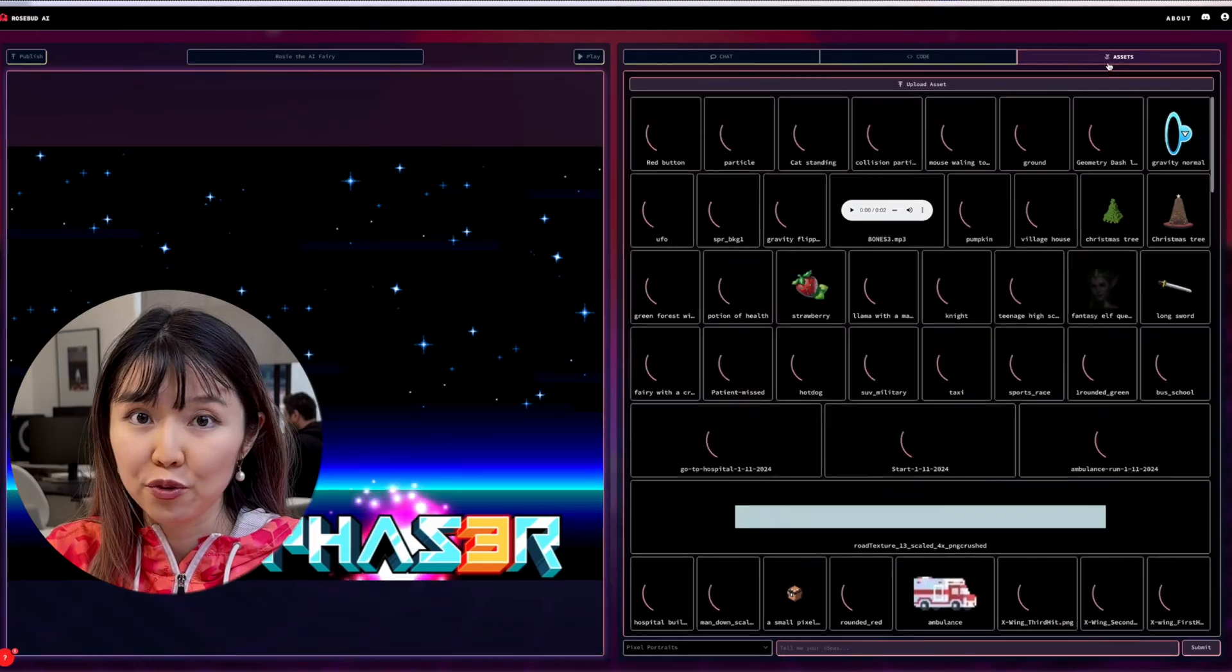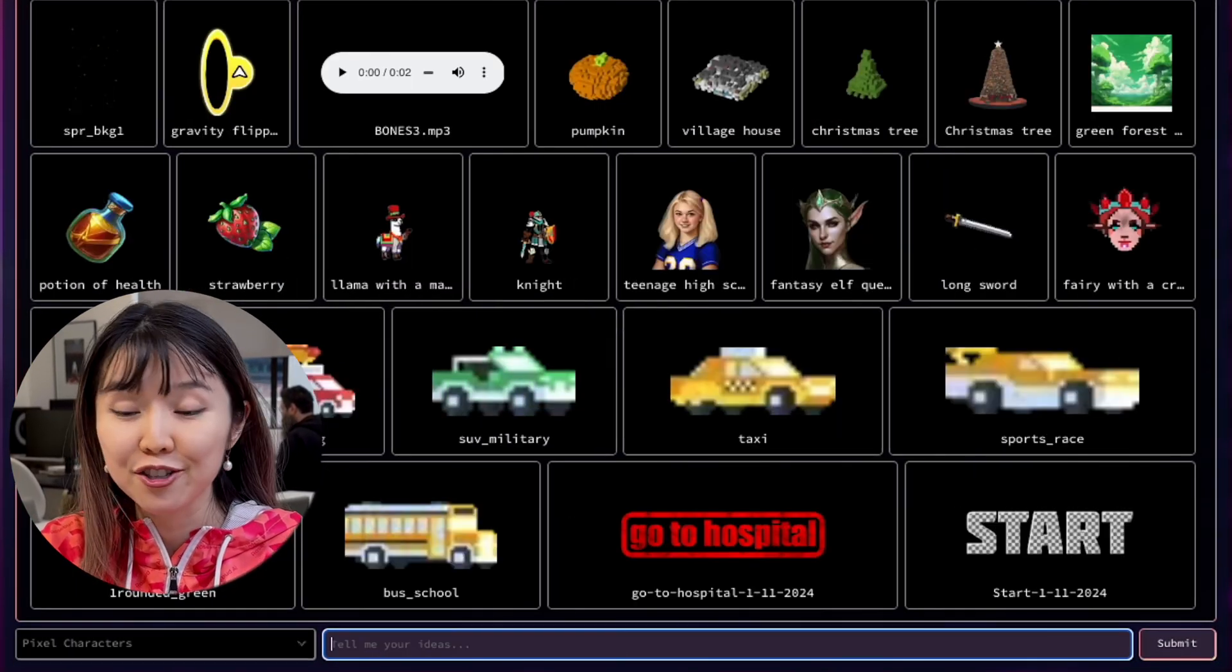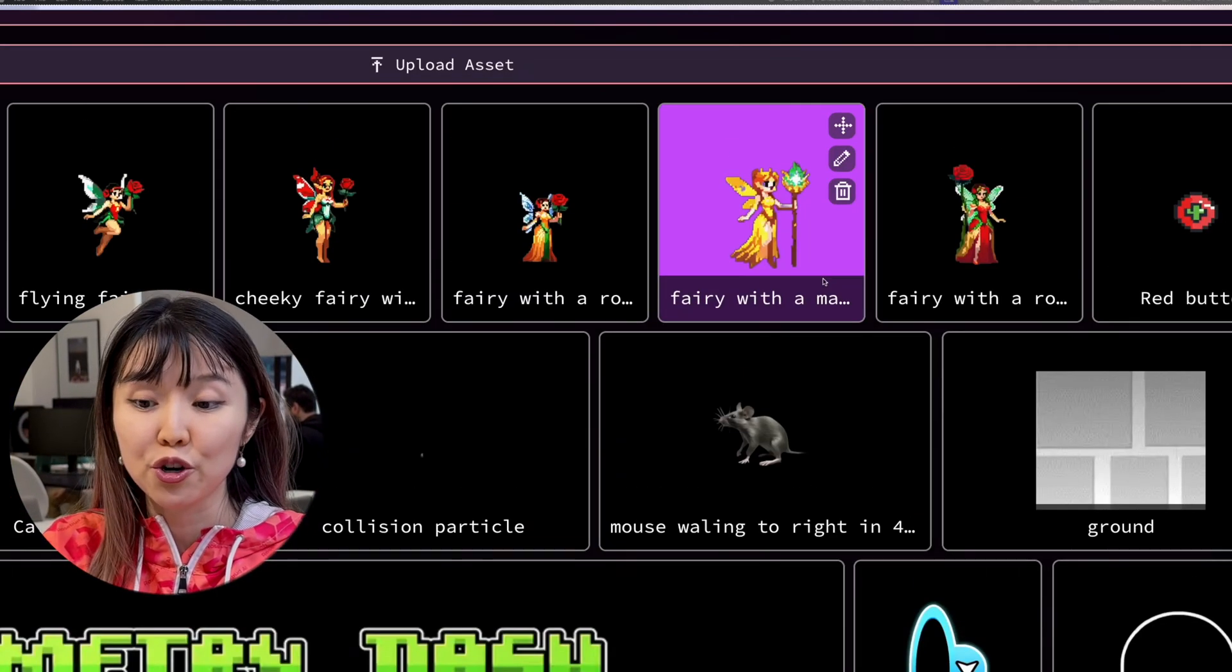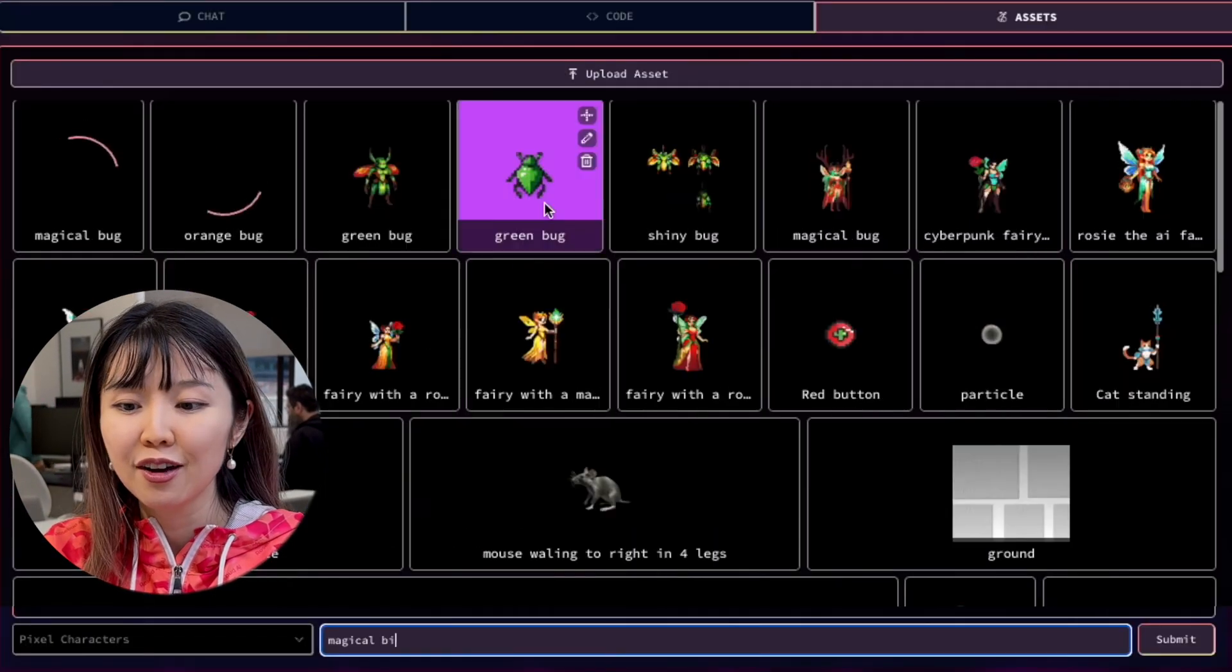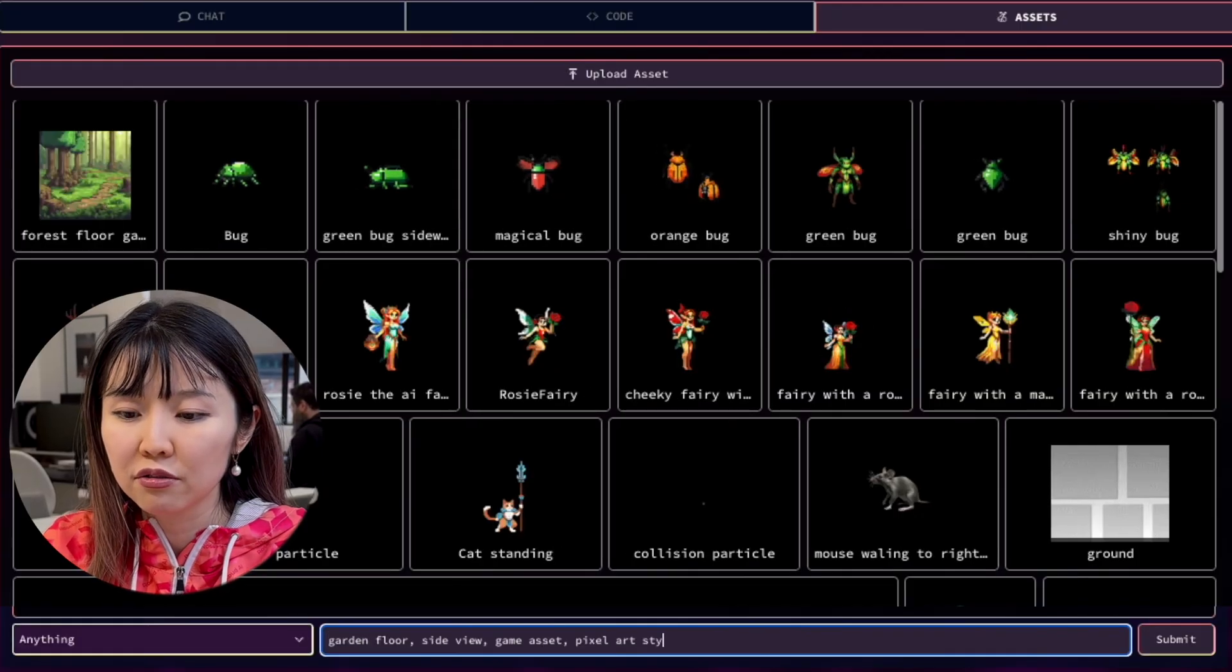We'll start with generating a few of the characters and the background and the scenery. So we'll generate a fairy, a bug, ground, and background.